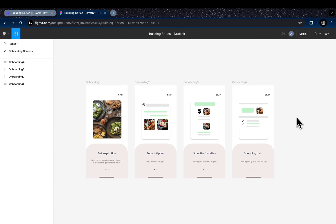Hello everyone, this is Rumeisa and this is the very first series of our building series. Today we're diving into how you can build a sleek onboarding experience for your project in Draftbit.